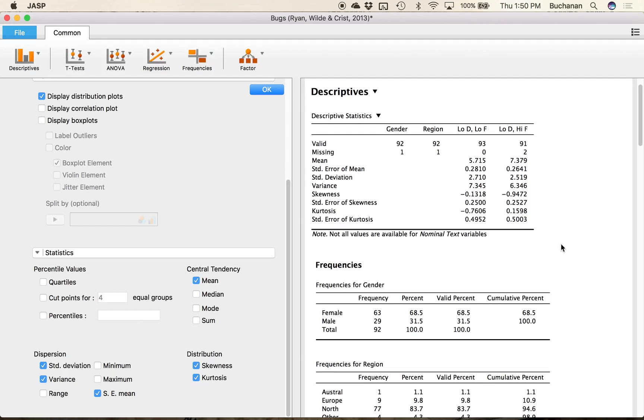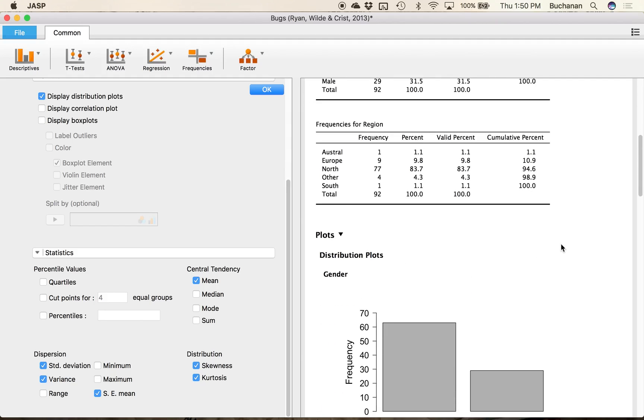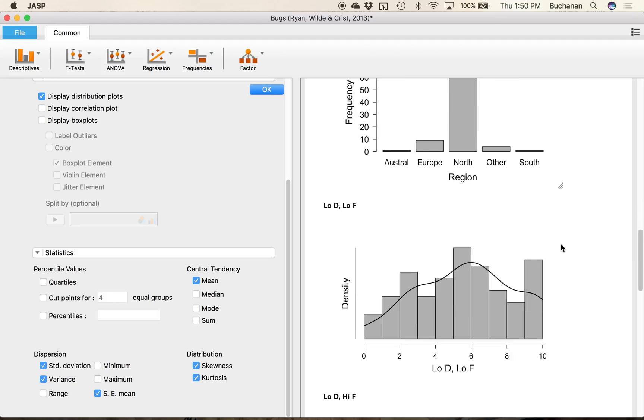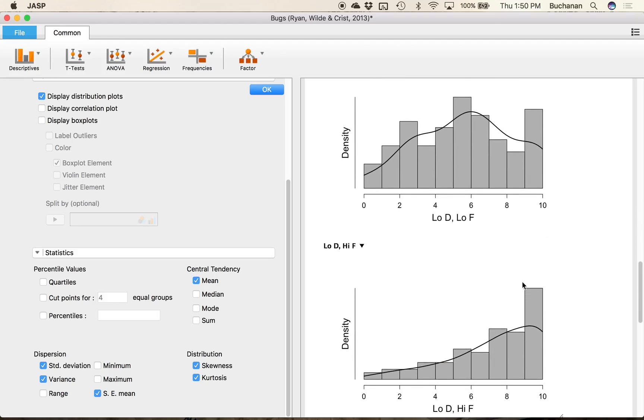Now these are sort of like z scores which I know we haven't covered yet but that's in the next video and zero would be perfectly normal and anything kind of further away from zero positive or negative is not normal. Now if I come down here and I look at my picture this one clearly has a negative skew.